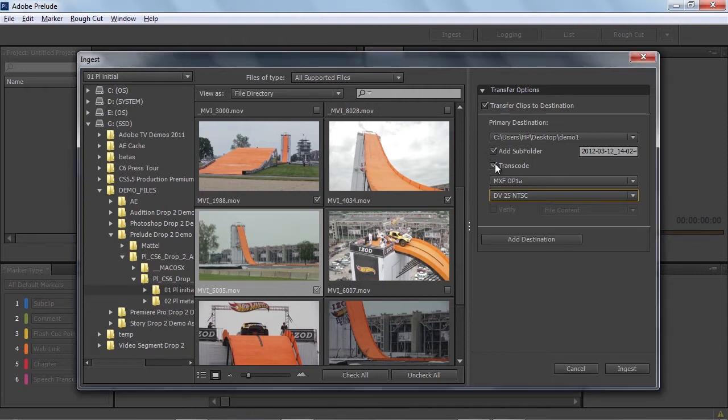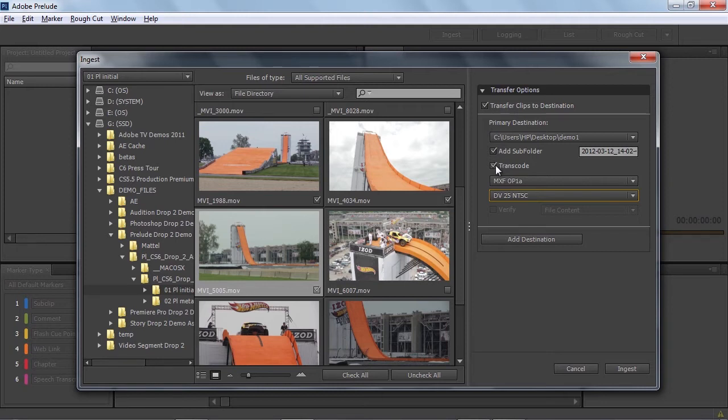If I were to check this as it is now and hit the ingest button, Prelude would send a request directly into Adobe Media Encoder. You'd see these options appear, and AME would transcode these files for us and then put the transcoded media directly into our project panel. I'm going to disable that now for demo purposes.